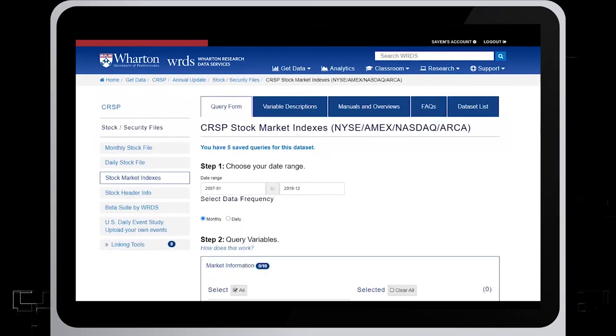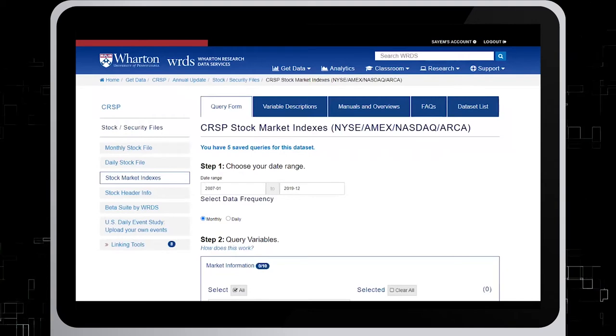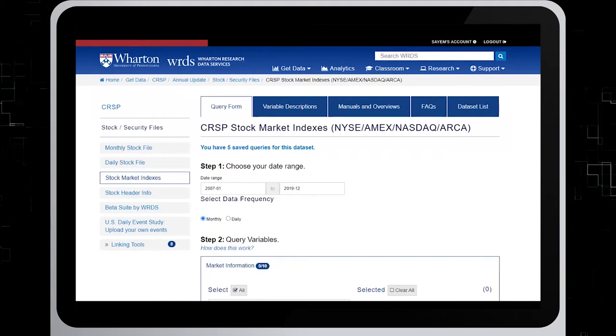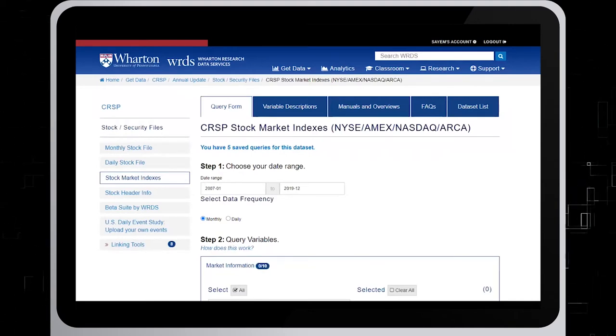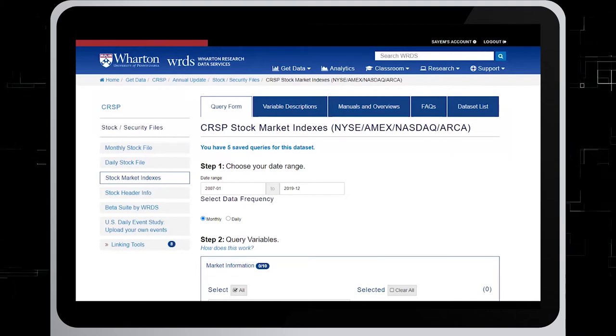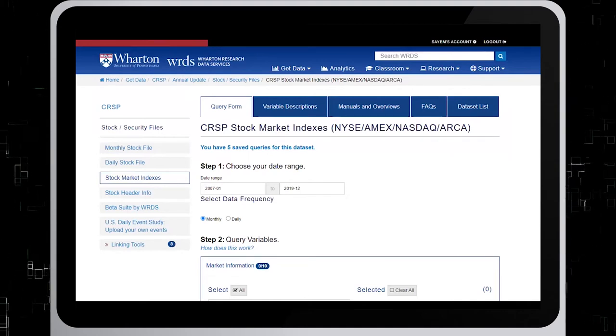Note that this search not only covers the New York Stock Exchange, Amex, NASDAQ, and ARCA — it also covers the S&P Composite Index as well.